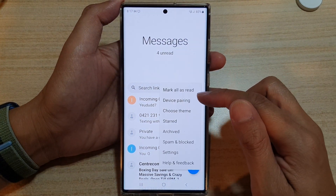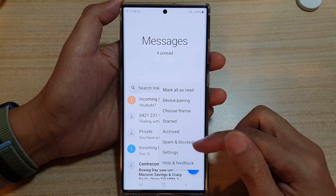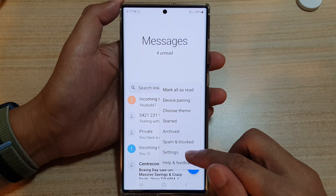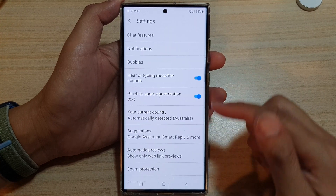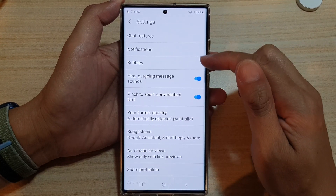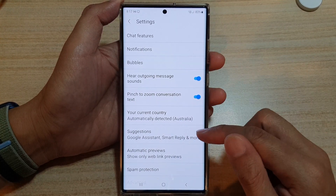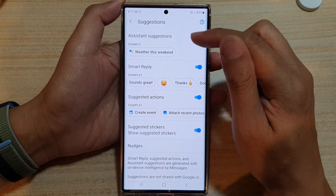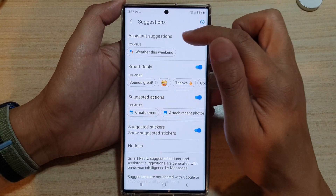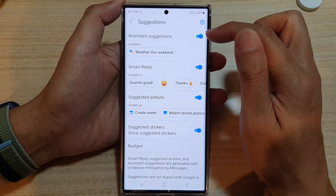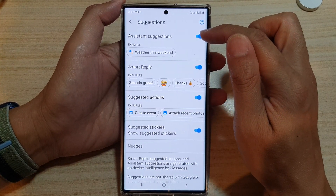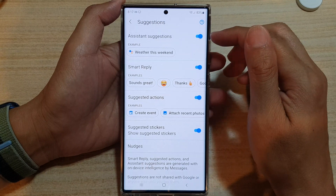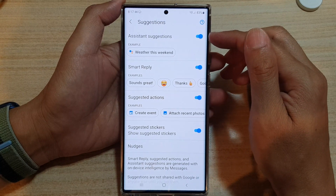From the pop-up menu, tap on Settings. In Settings, go down and tap on Suggestions, and in here tap on the Assistant Suggestions toggle button to switch it off or turn it on.